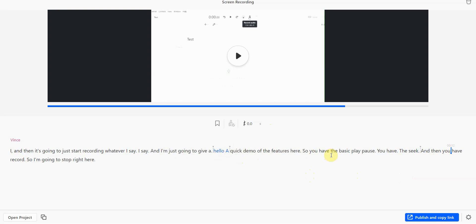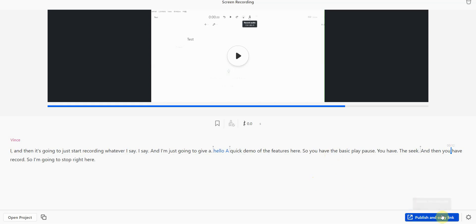Now, there are some things I don't like about this software, but it's not a game changer. The first thing is I don't really like the fact that when you publish your video onto YouTube, they add in a Descript tag into your video. I don't like that.